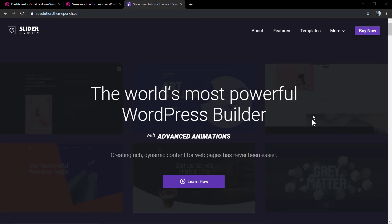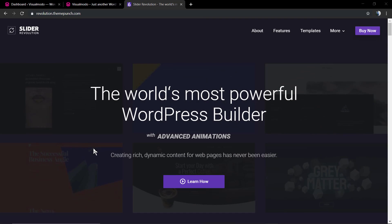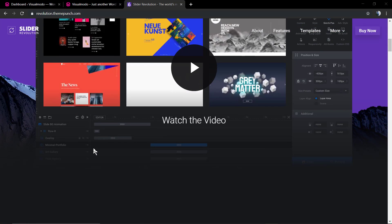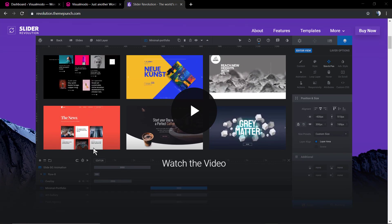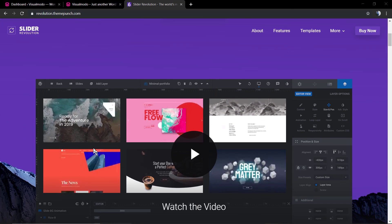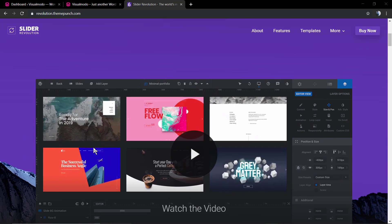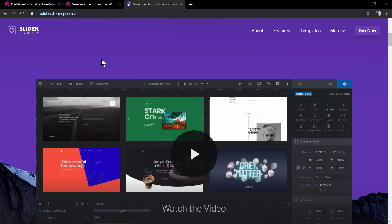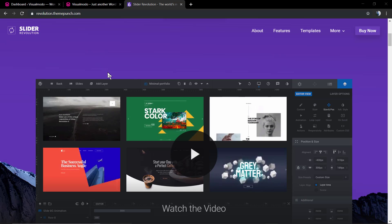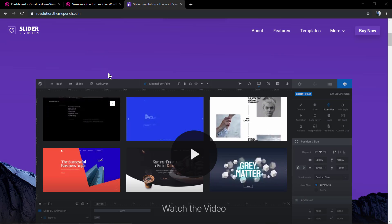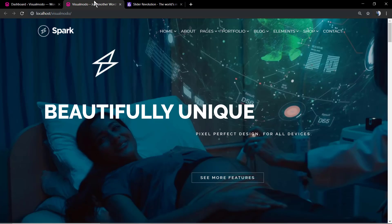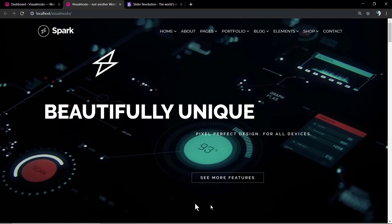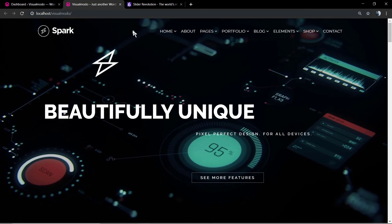What's up guys, here is Claudio from Visual Modo WordPress Themes. In today's video, we're gonna explore some functions of the new Revolution Slider in its version 6. More specifically, we're gonna be exploring how to align elements using Revolution Slider 6.